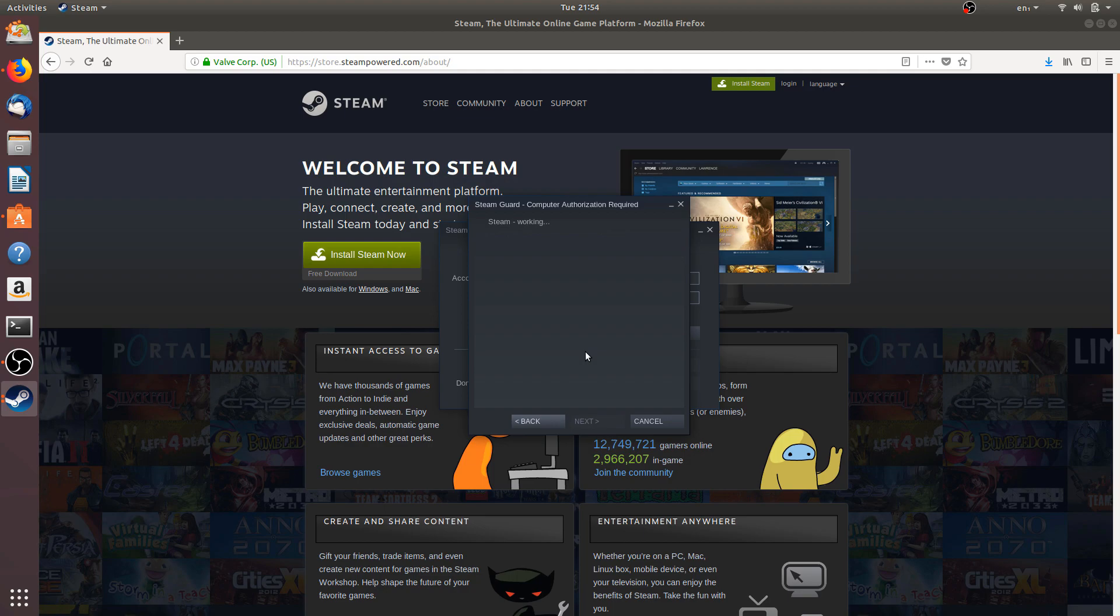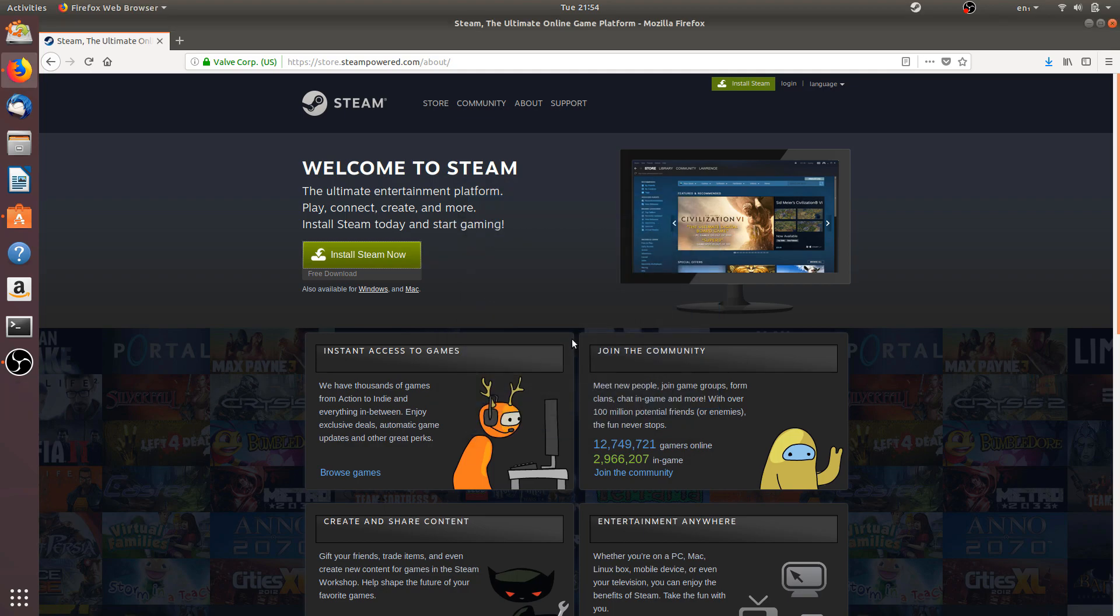Okay, so now we are logged in. We are now logged into Steam.